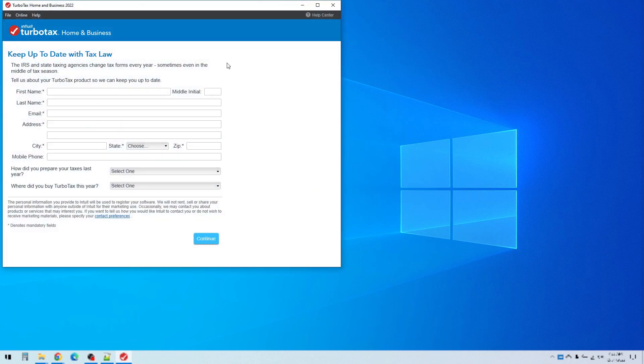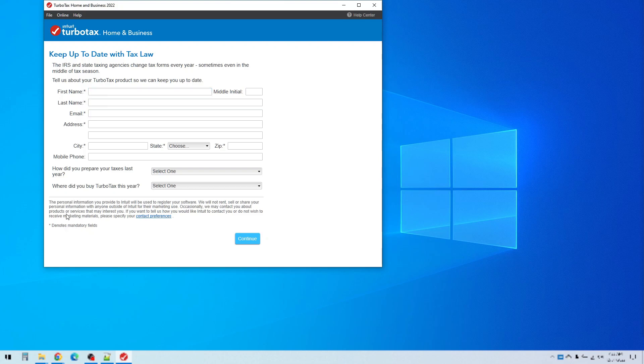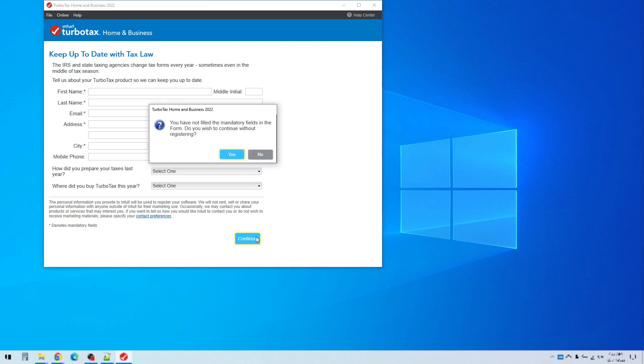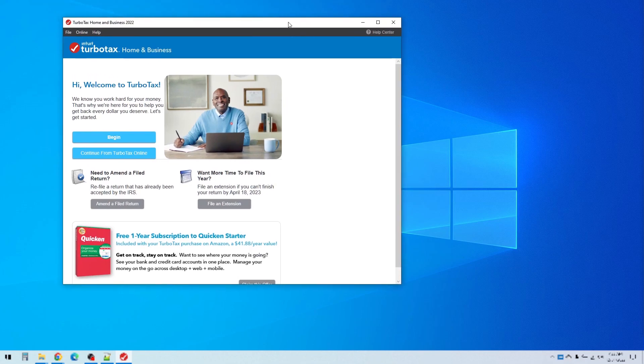Okay there we go. So now we're finally to this screen and you'll see this the first time you open TurboTax. You can choose to enter this information or you can leave it blank. Even though the star here says mandatory fields you don't have to enter that information if you don't want to. I typically just leave that blank, click continue and it will say you have not filled in these fields. Do you wish to continue without registering? Just say yes. So either way it's up to you.